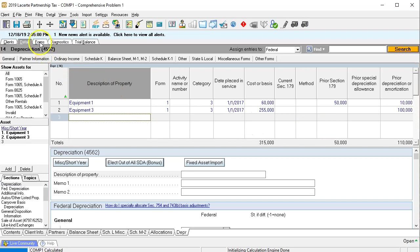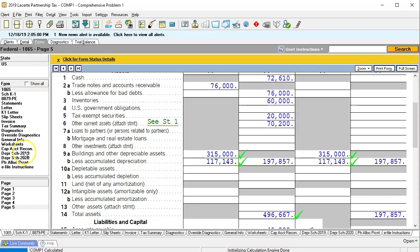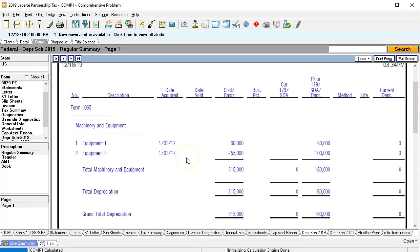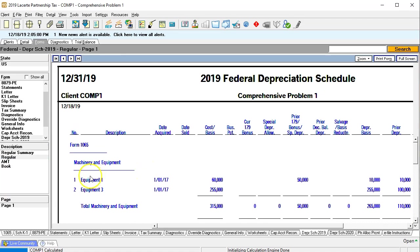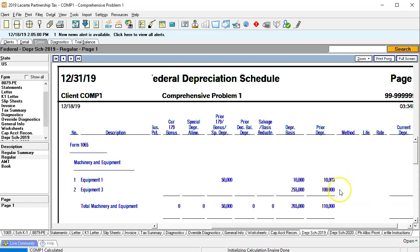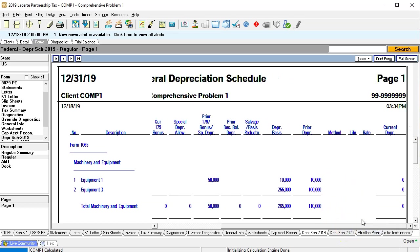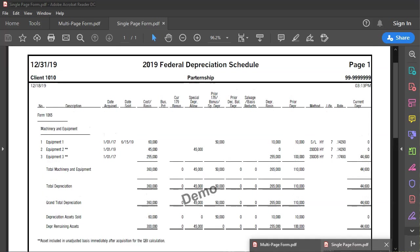Let's take a look at what that looks like. Going back to the forms, we go down to the depreciation schedules for 2019. In Lacerte you'll have a few different schedules — a summary schedule, which is a shortened version with fewer columns, and the regular one which gives you the detail you need. We're breaking it out by category: machinery and equipment, two pieces, date acquired January 1st 2017, costs of $60,000 and $255,000, with prior Section 179 deduction and prior year depreciation.